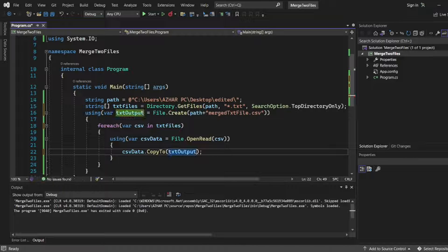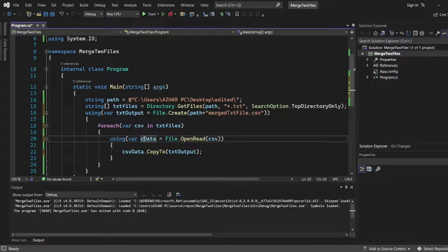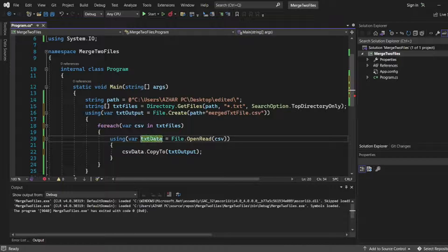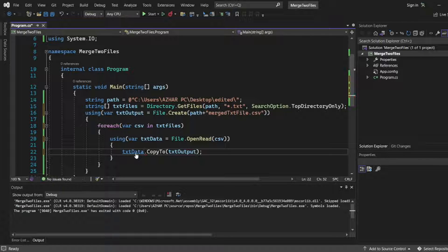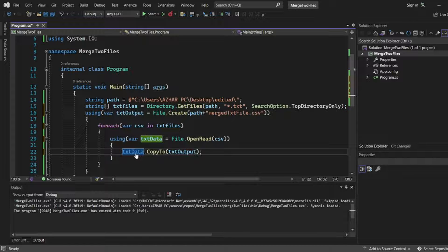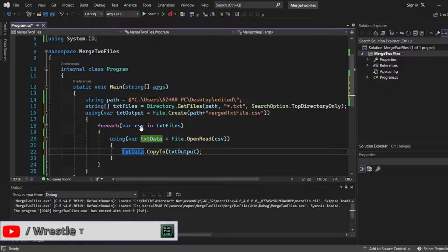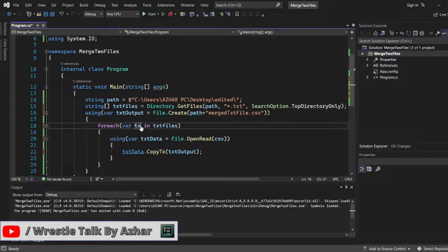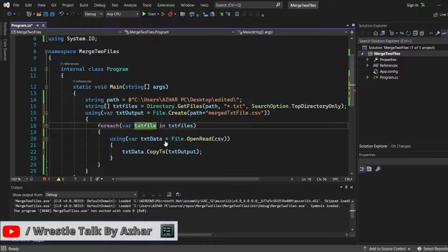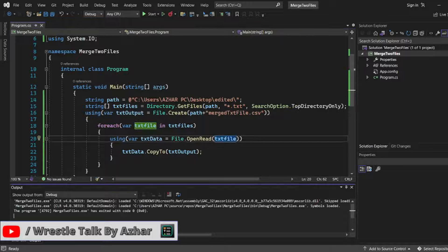Instead of csv data, I want to write txt data. I'll copy this txt data here. I'll give the entire code description, so we don't have to worry about that. I'll copy this txt file here.